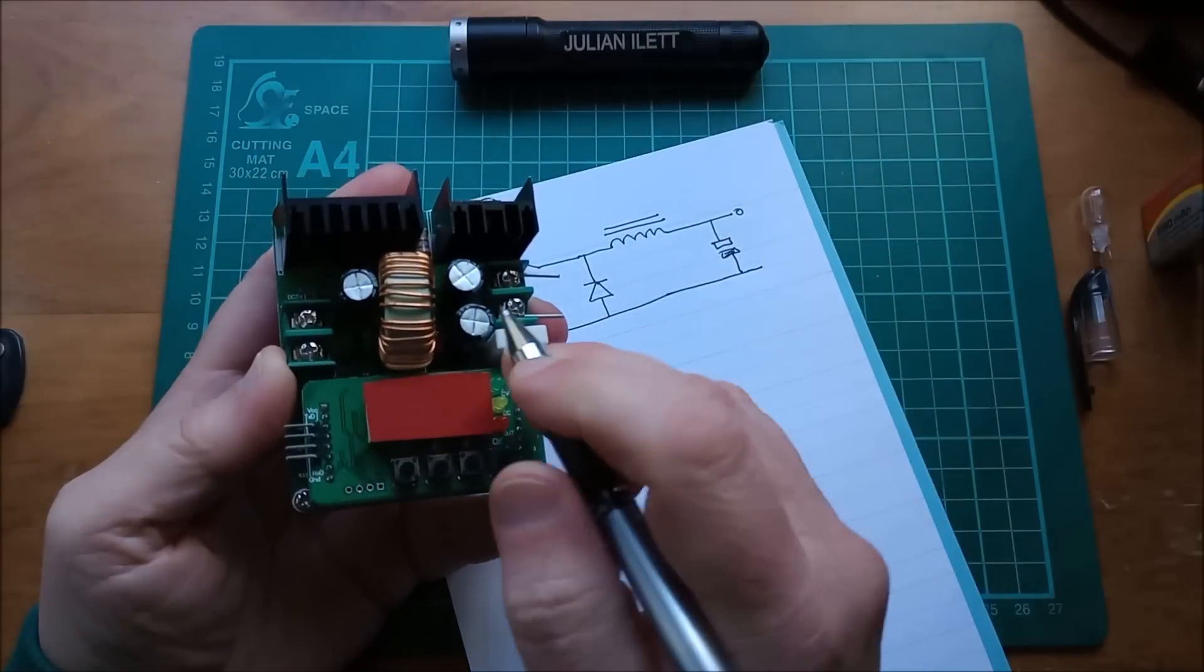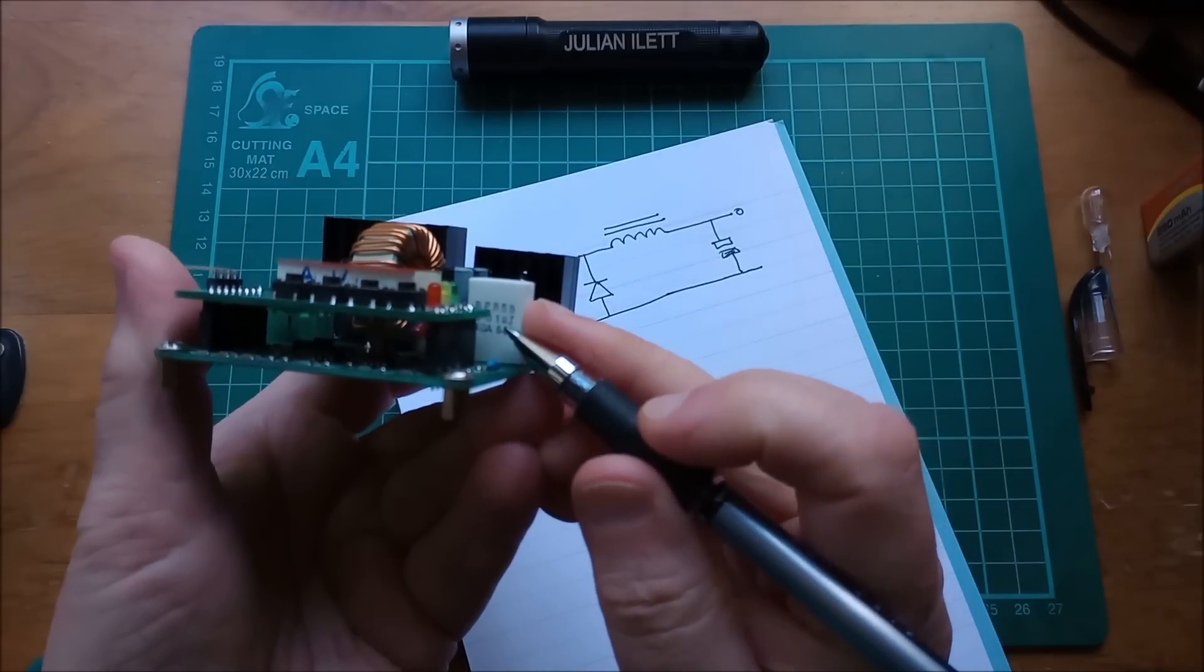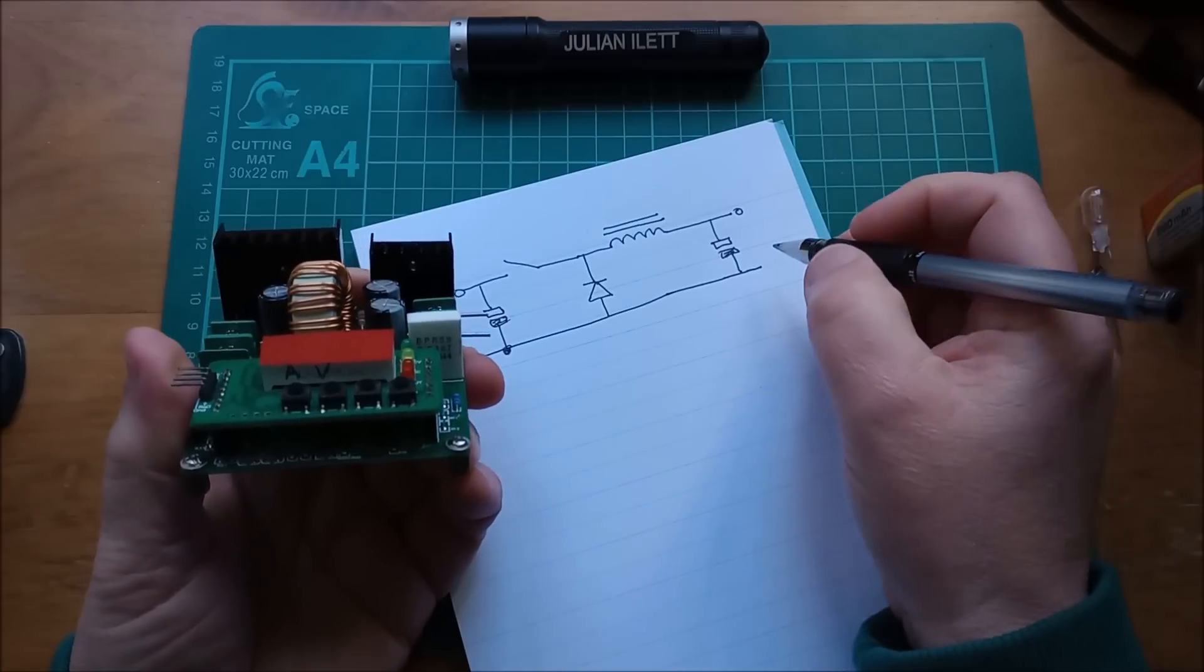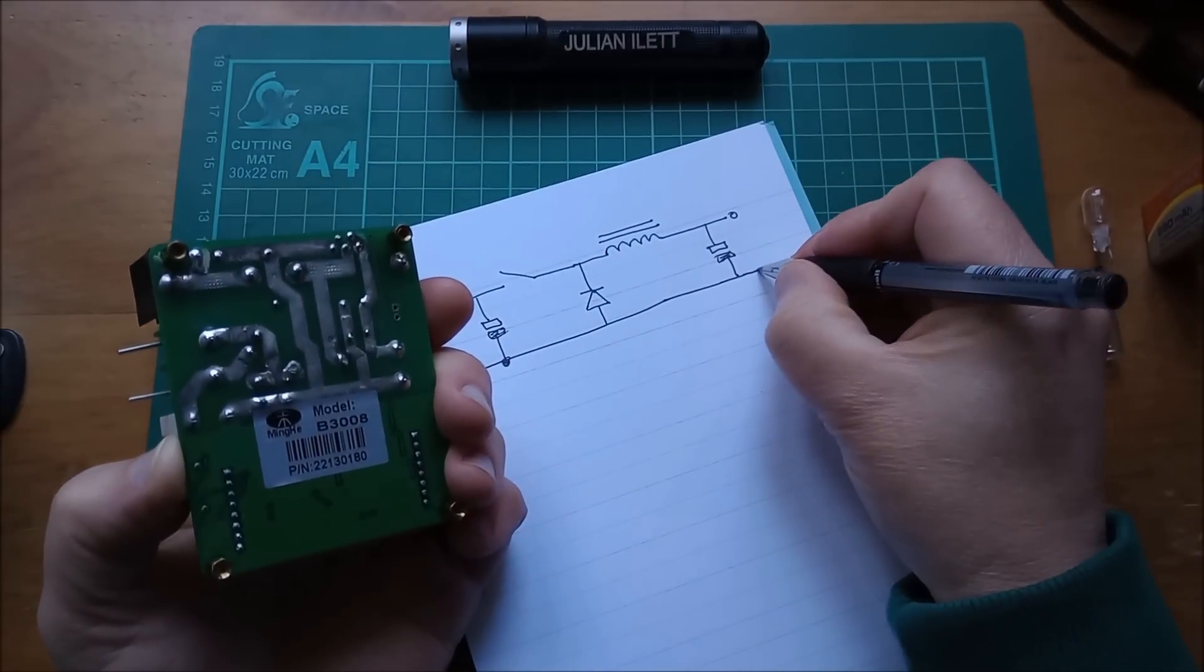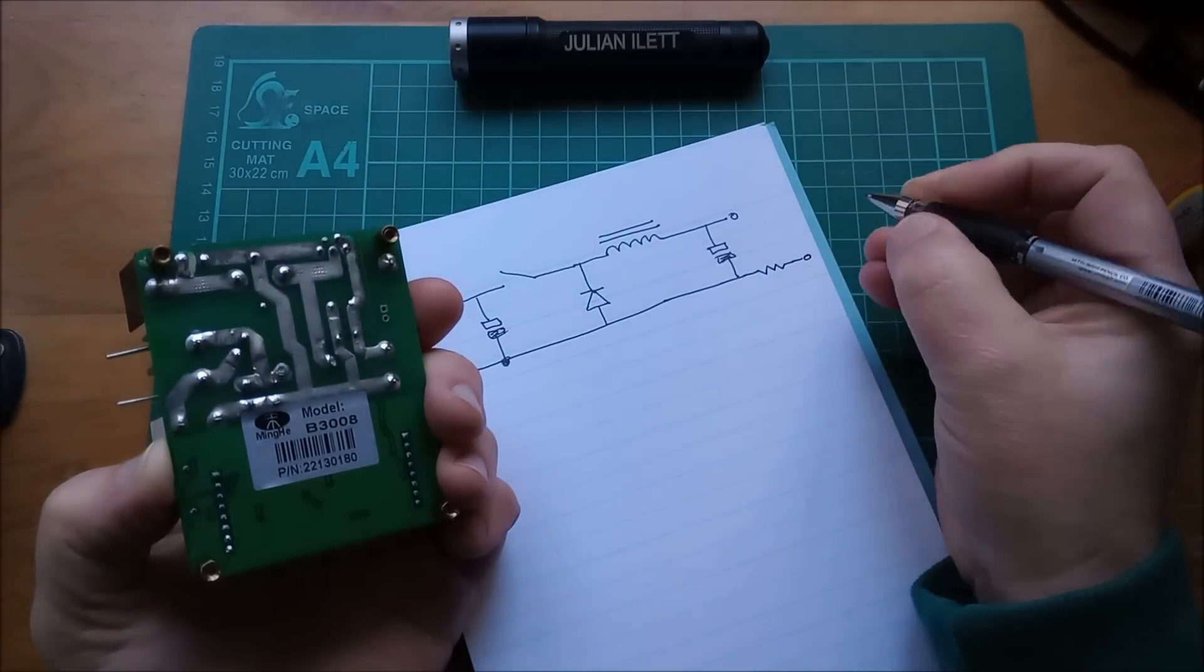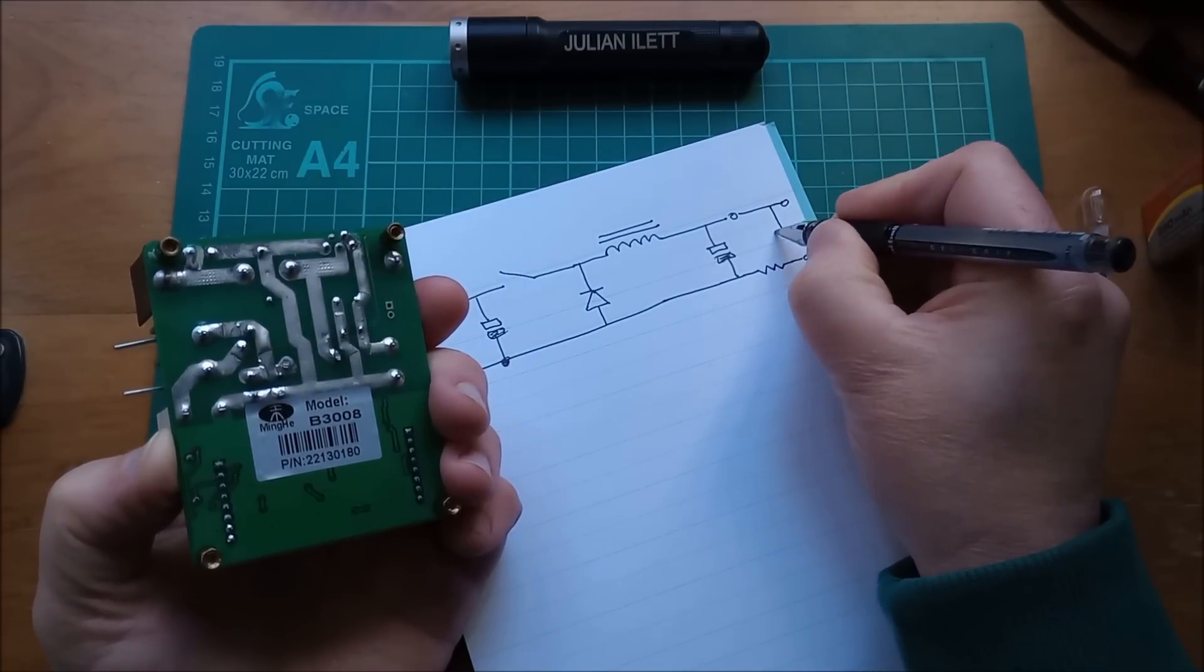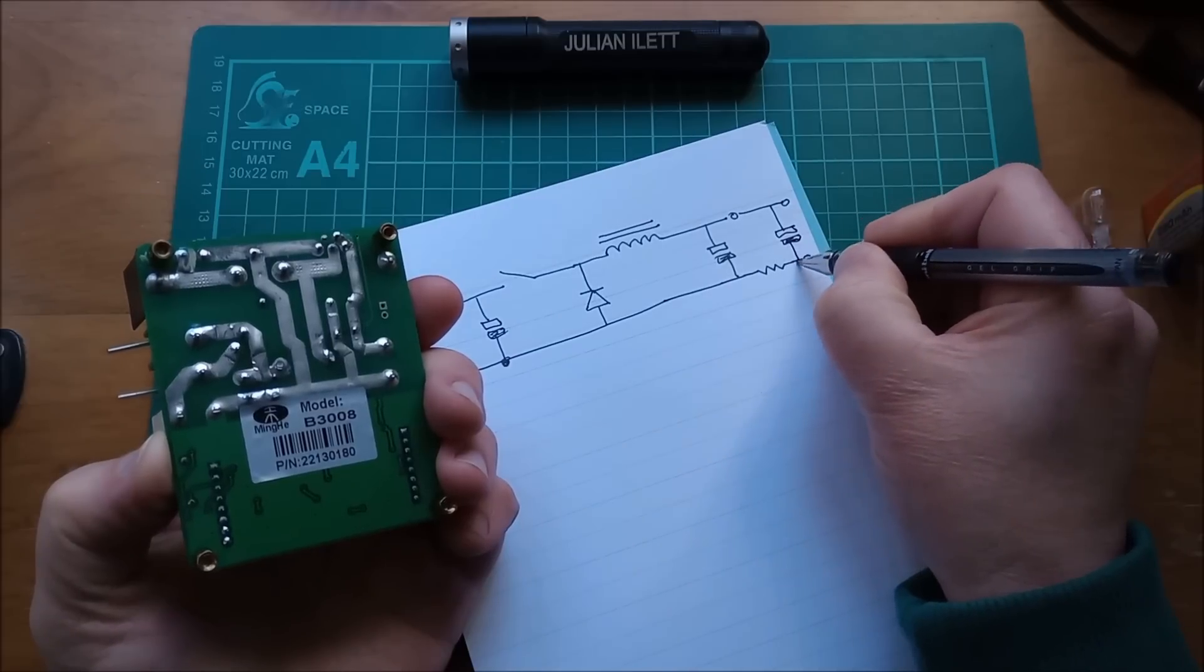And there's this resistor here which is 0.01 ohms. So it's a very low value resistor. And that is in the negative line. So if I draw that resistor in, it's actually here. Output negative is at this point here. And I'll draw an output positive up there.